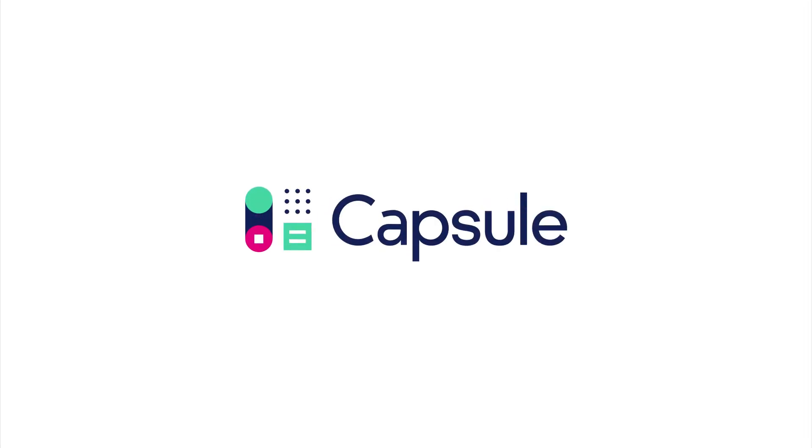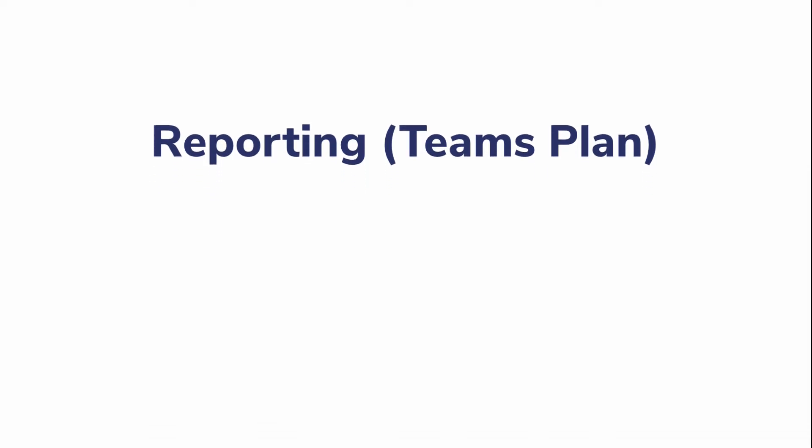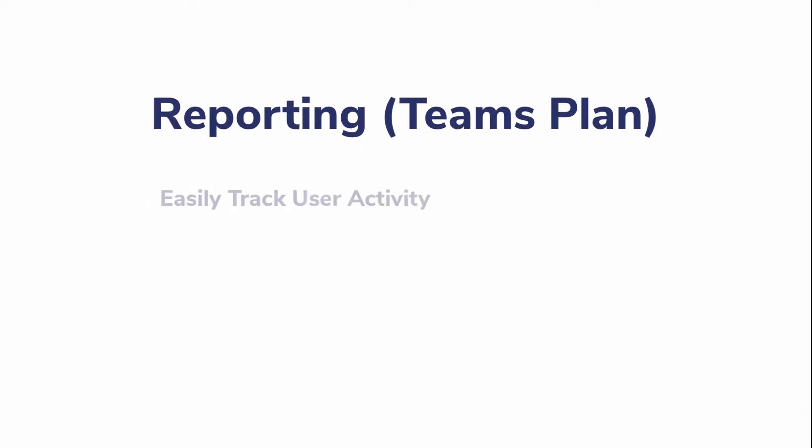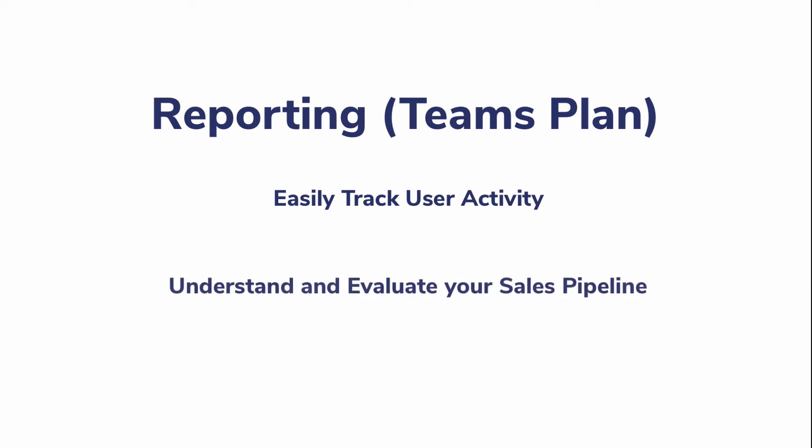In this video, we will show you activity and sales reporting on our Teams plan. This will enable you to easily track user activity, as well as understand and evaluate your sales pipeline.